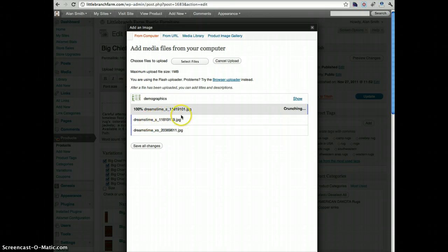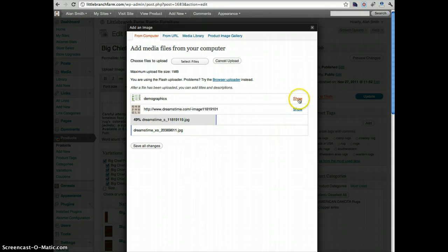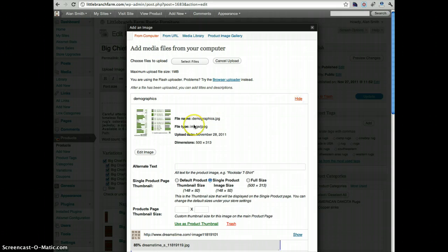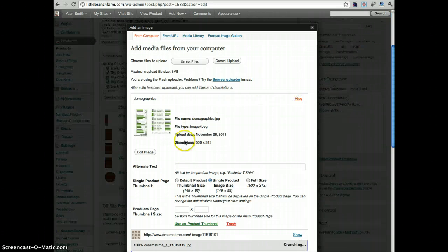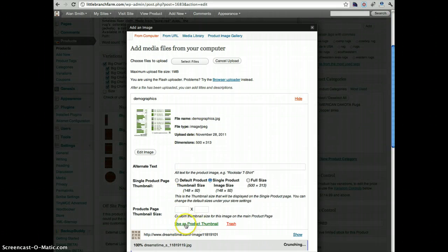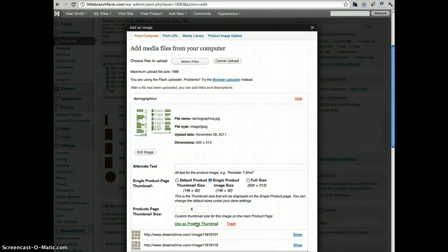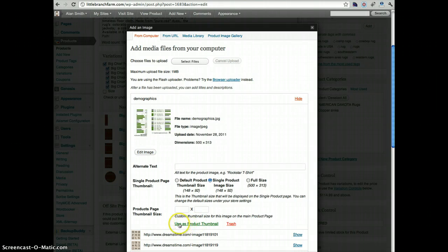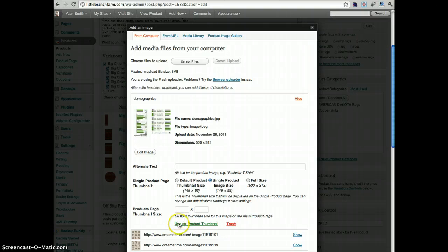And then once they're all uploaded, if you click on show, you can select the product that you want to use as the primary thumbnail for that product. So for example, in this case, we're going to say use this as our product thumbnail.